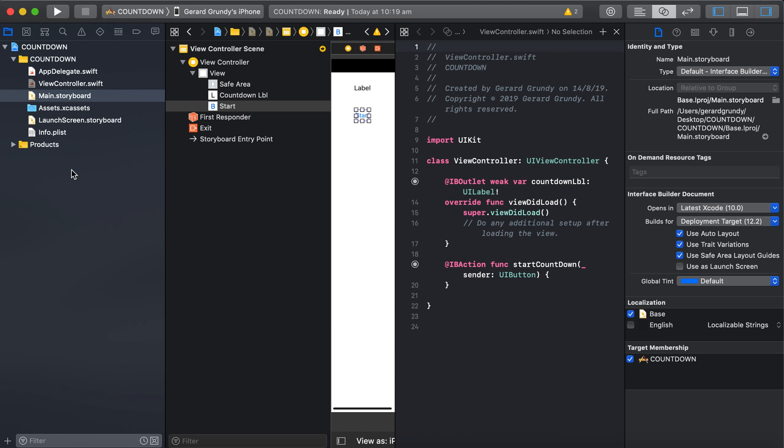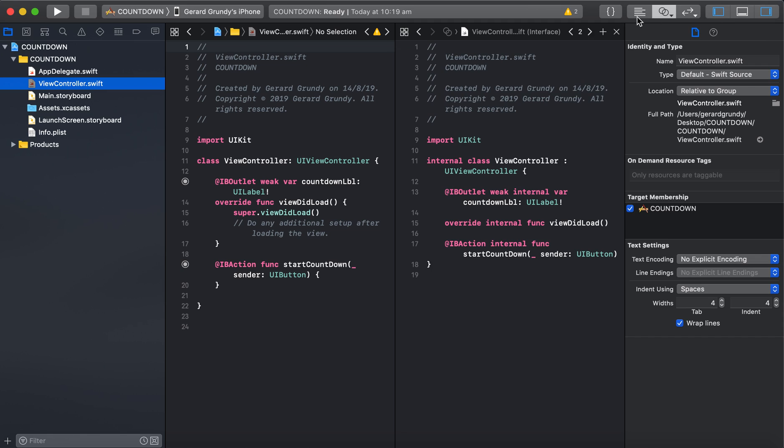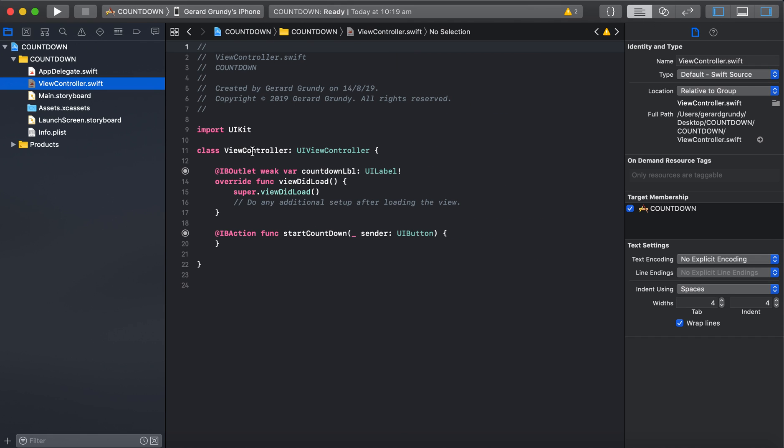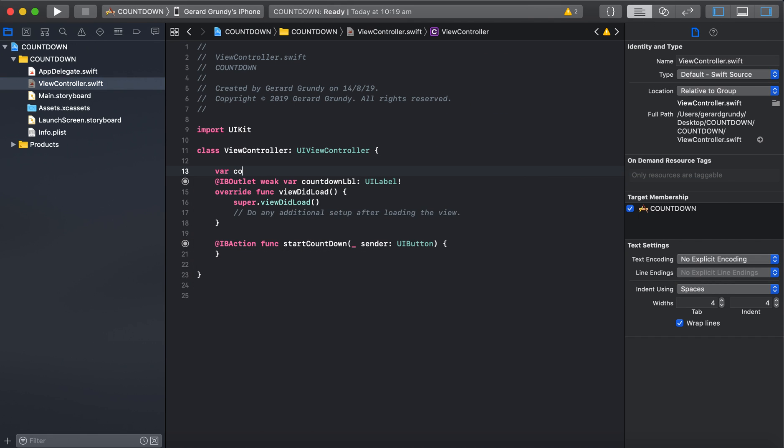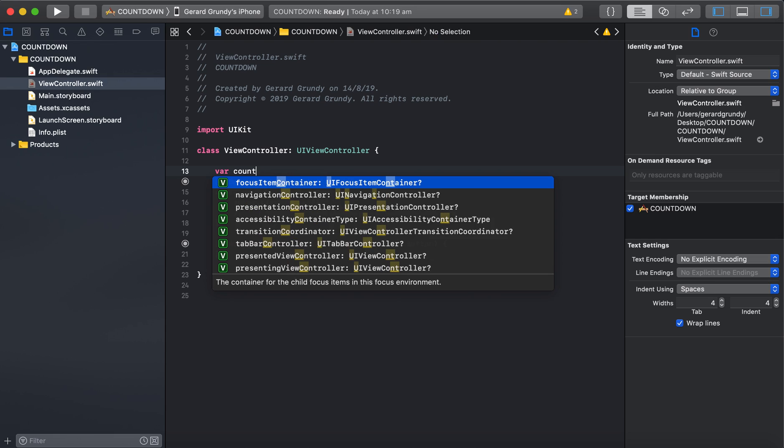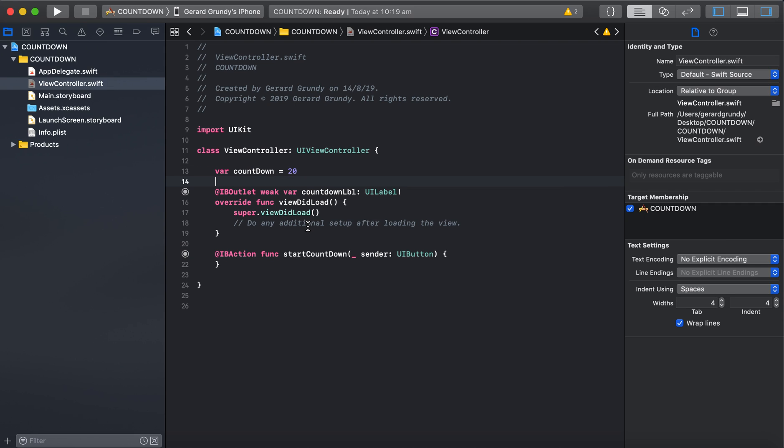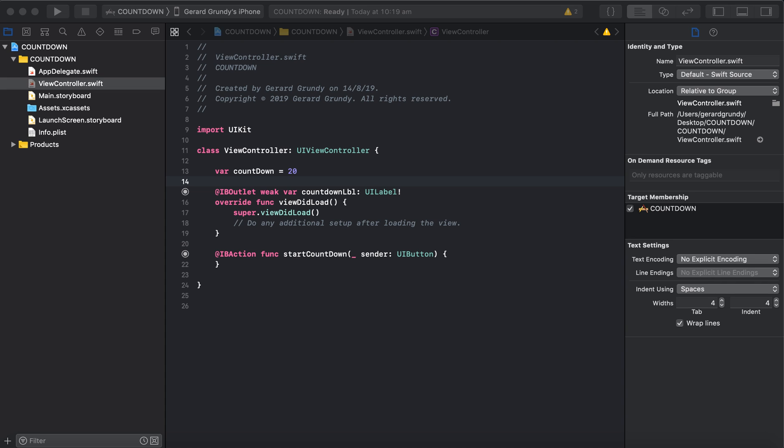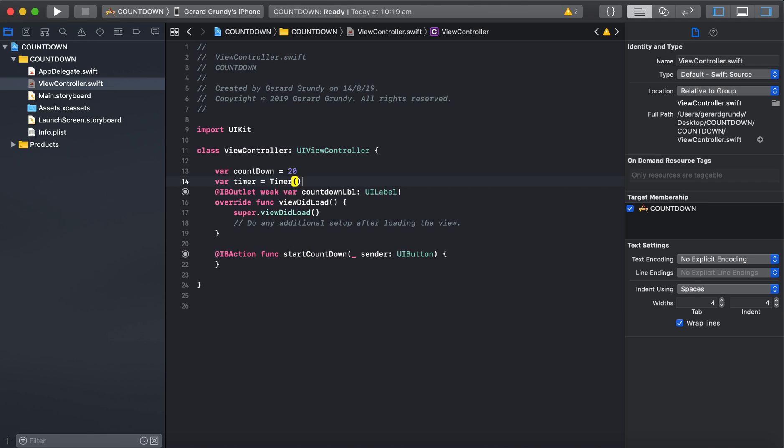And now let's do our code. So we'll count countdown from 20. And we're going to need a timer to do the countdown. So let's create a timer. So we go var timer equals timer. There we go. And that's created our timer.